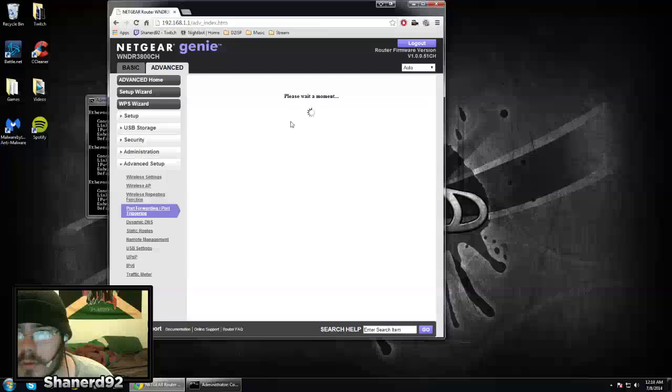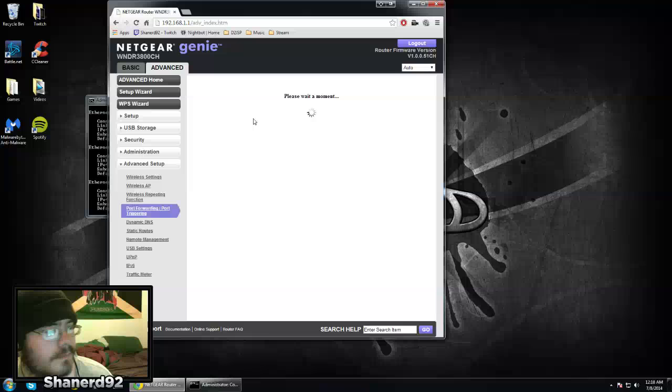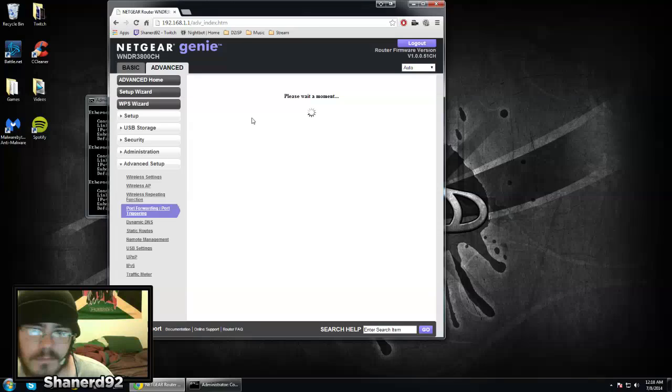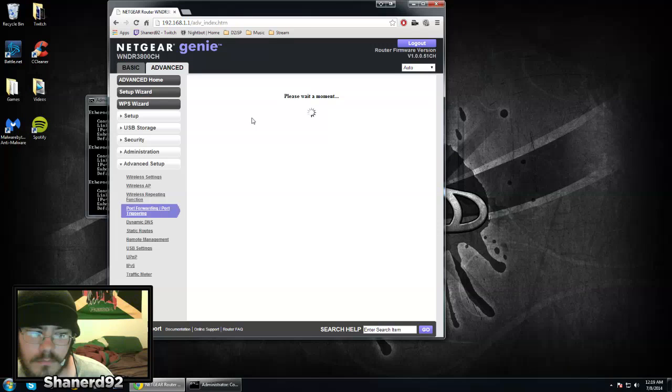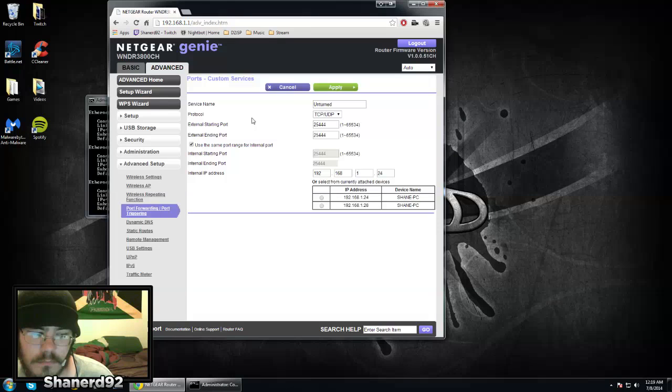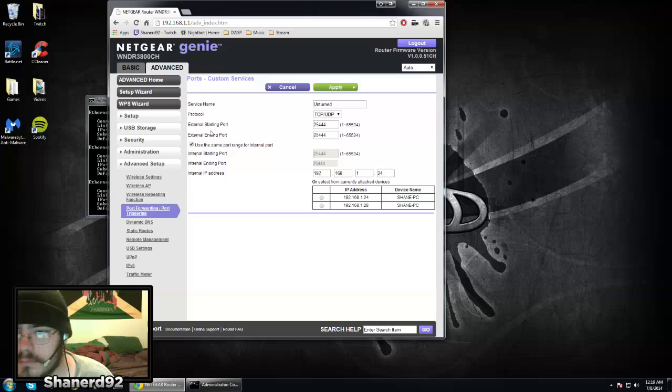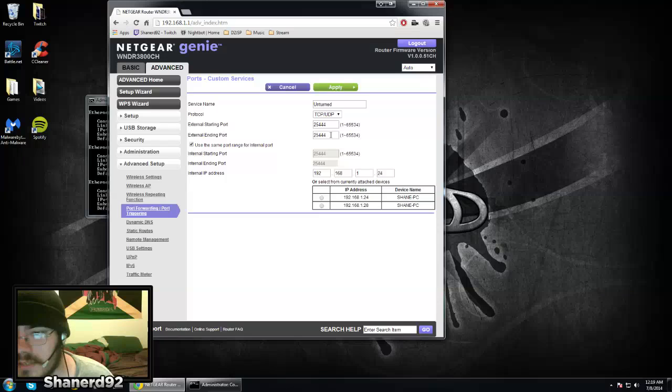I'll show you real quick. The starting port and ending port are the same thing, so 25444.